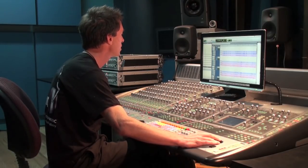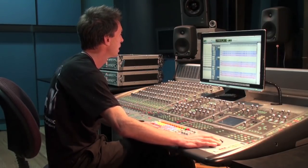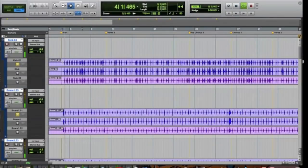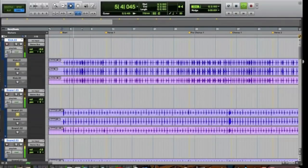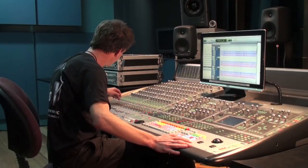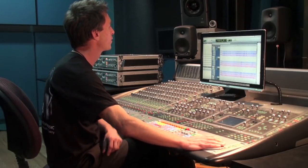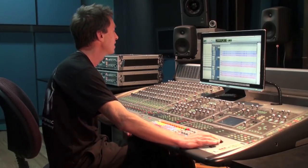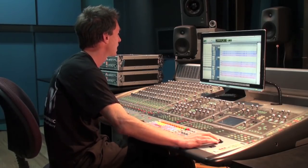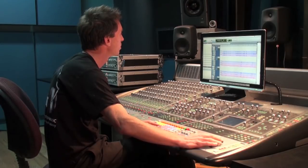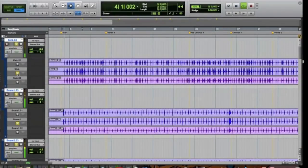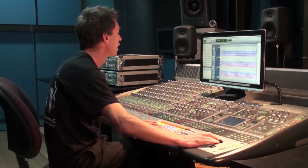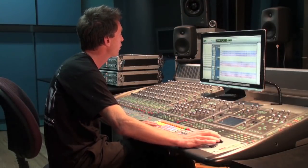Now what I'm going to do is listen to each one of these takes. I'll listen to the first take and go, yeah, that take's okay, but maybe this one's a little bit better, and then I'll maybe listen to the third take as well.